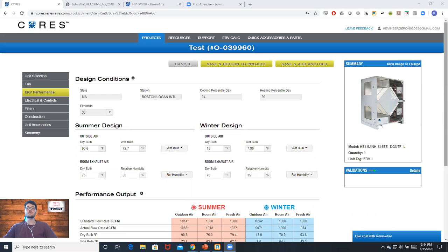Before we select our duct heater, we want to make sure that our selected ERV has proper airflow data along with the design conditions that go with it.